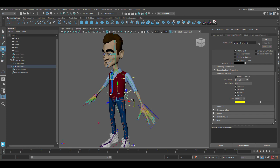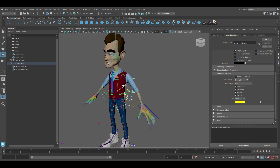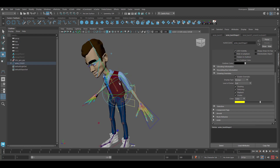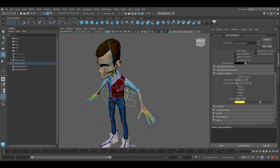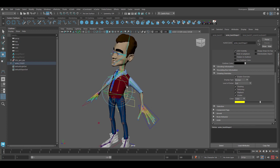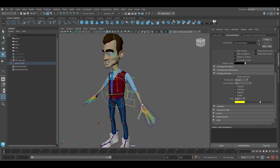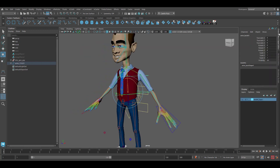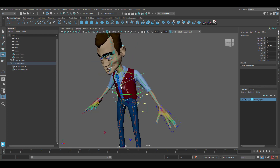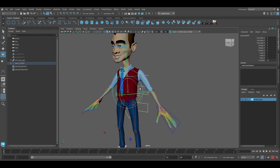Grab the chest control and parent that one to the back control by pressing P. If we test it, you'll see that the chest follows the back. We've manually created an FK dynamic here where moving one area causes the other to follow.